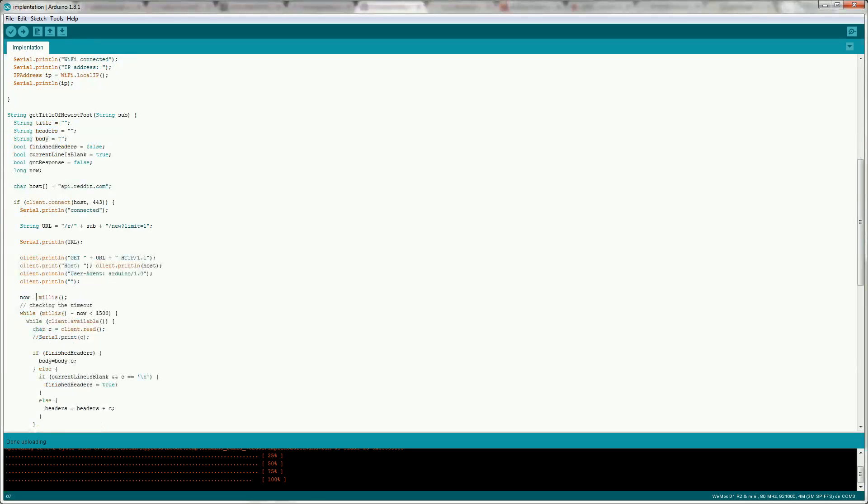So now we want to implement a timeout. We need this so that the device doesn't hang if you don't have internet connection anymore or the Reddit API is not available. So what we do is we take the millis of now and then we keep comparing it to the millis of the loop and make sure that that is still less than 1500 or 1.5 seconds. So if we don't get a response within 1.5 seconds we will exit out and we'll consider it timed out.